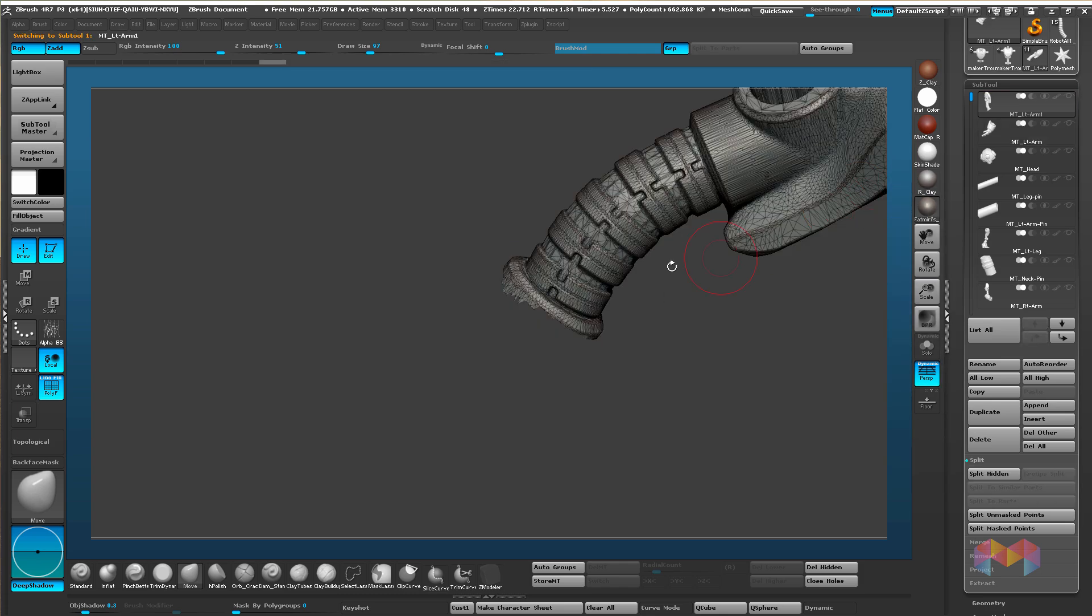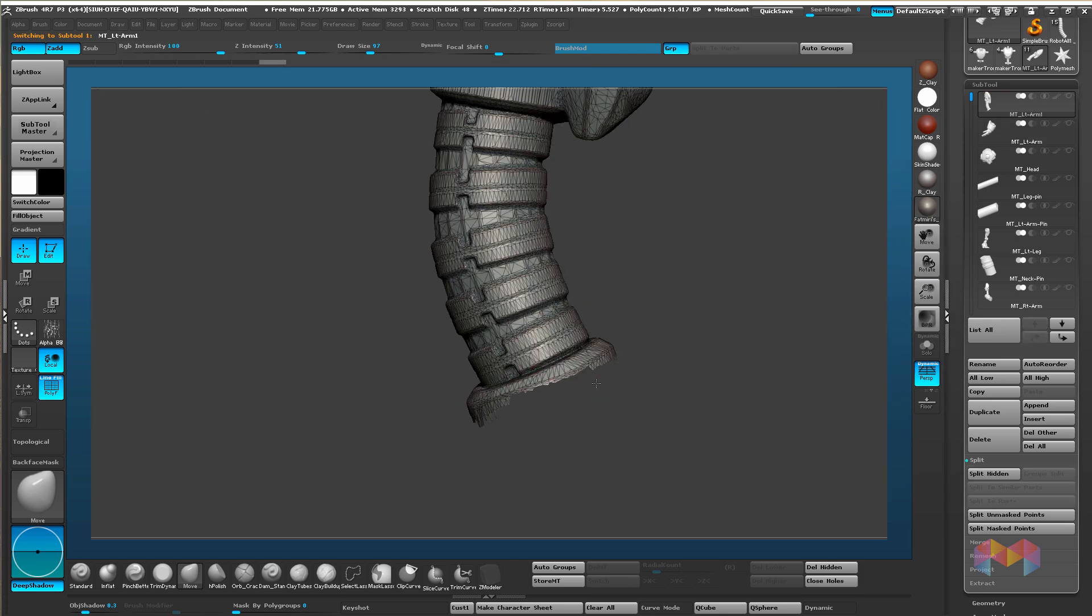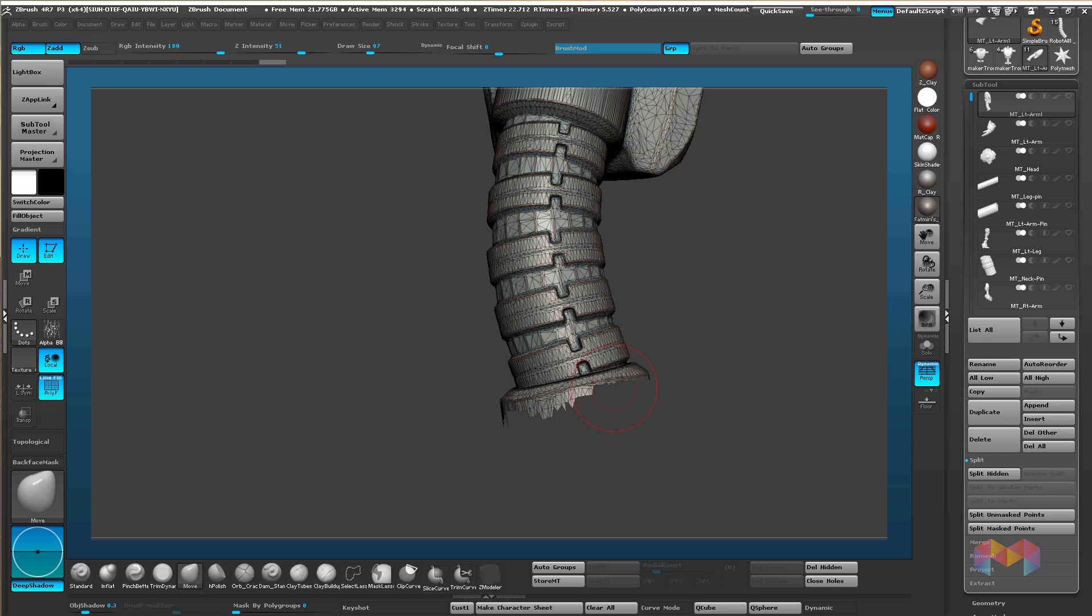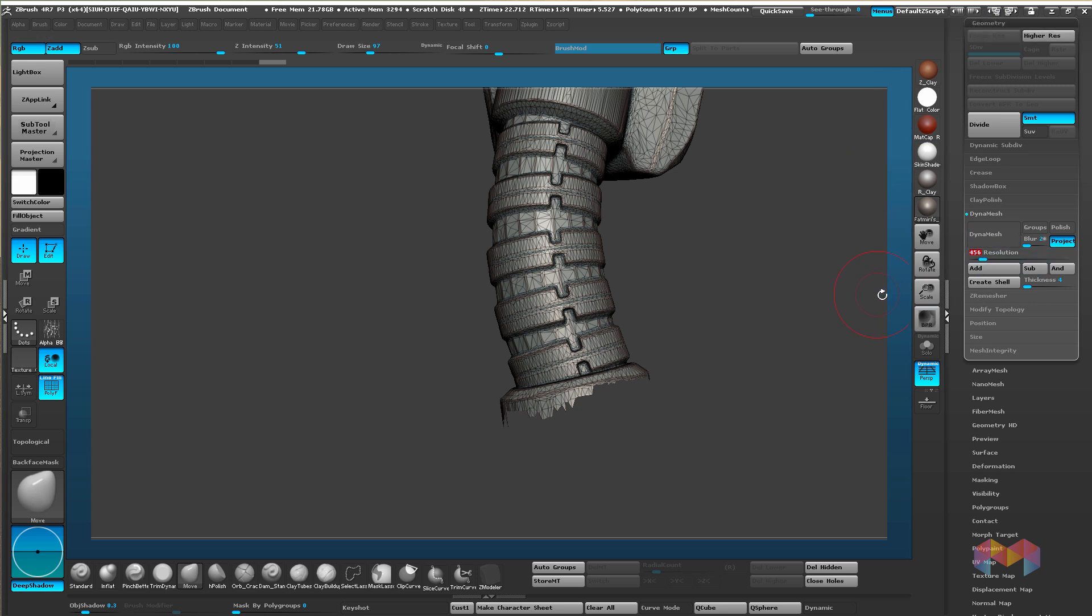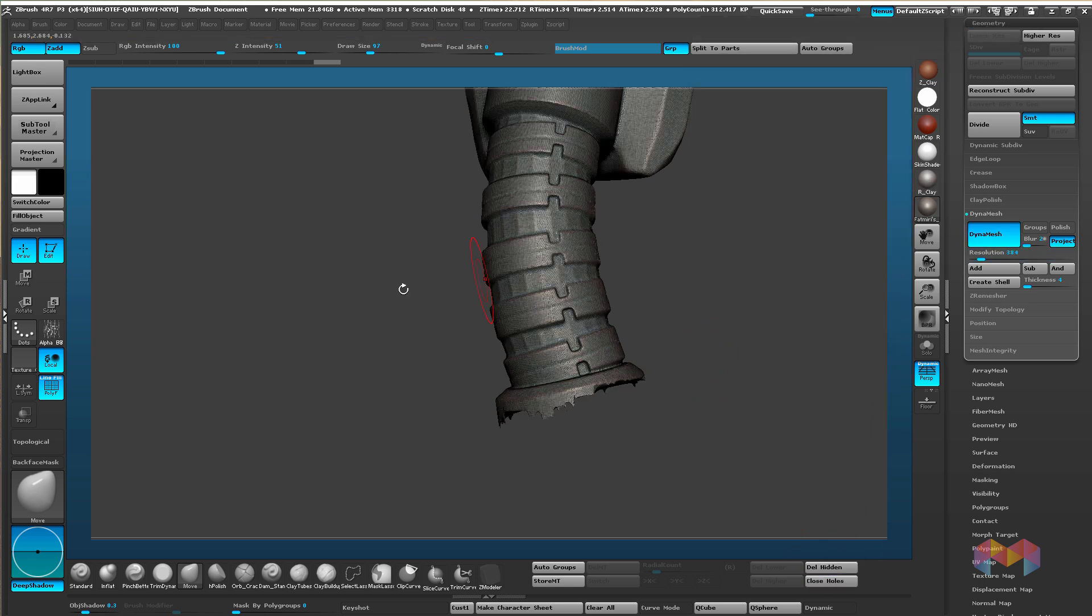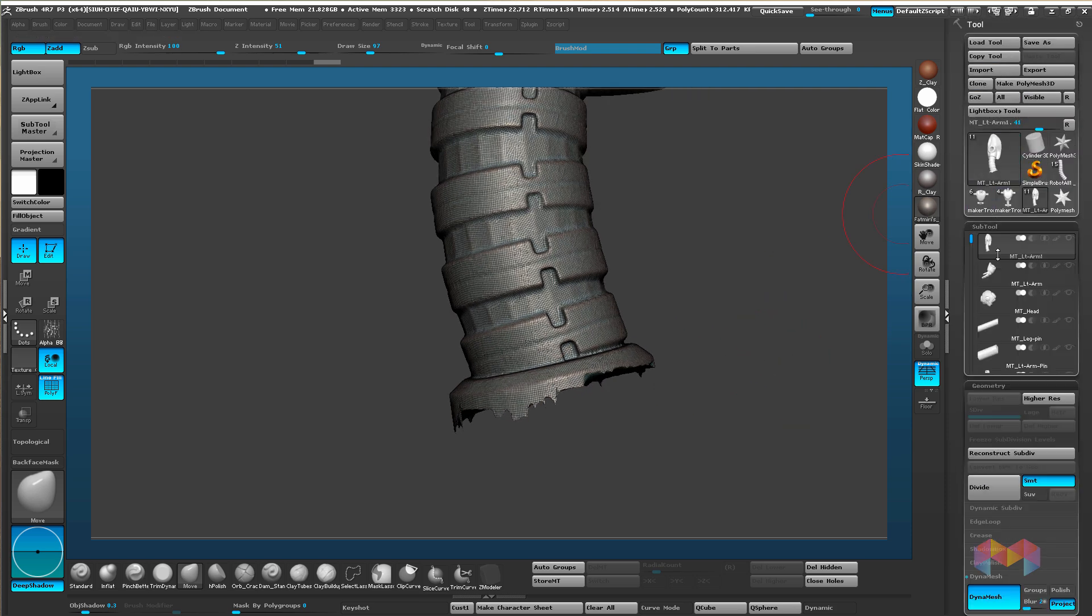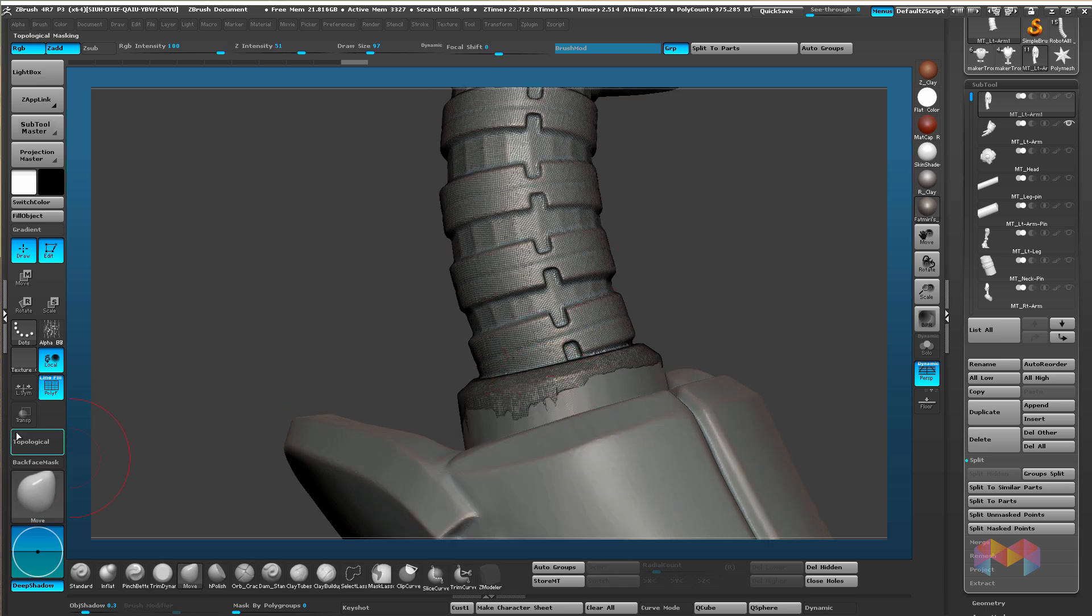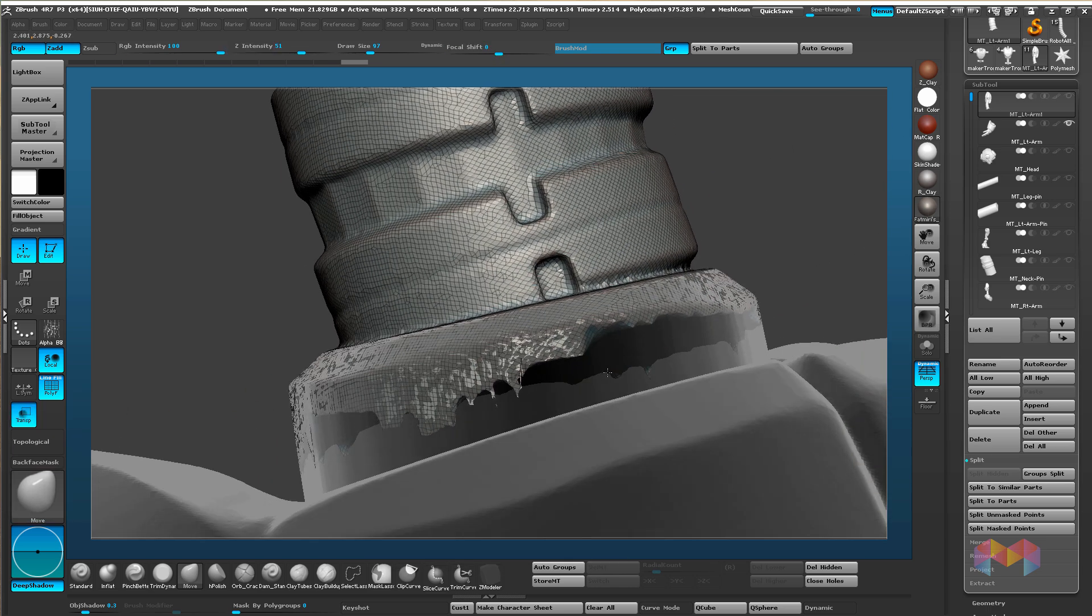We're going to do the same thing with this one. We're going to have to delete the polygons that we don't want, which are these ones down here. But first we're going to Dynamesh so we want to do the same resolution or similar to our arm piece. Don't forget to delete hidden first before running the Dynamesh.